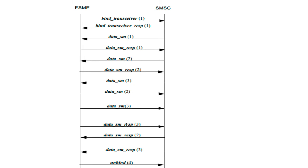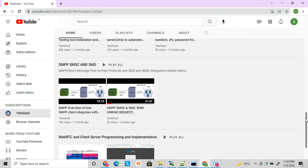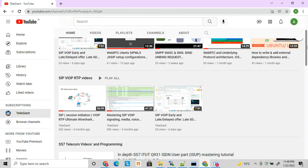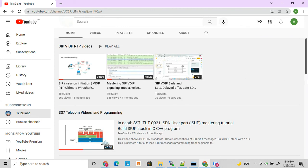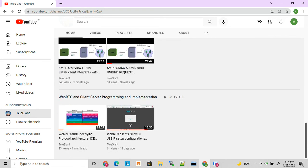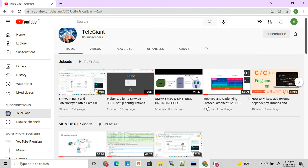Friends, this is all about the various SMPP message types and their uses. If you like this video, please don't forget to like, share, and subscribe to my channel. I will be giving a full in-depth description of all these messages in my next videos one by one. I have also uploaded videos related to C, web, SS7, SIP, and WebRTC — feel free to check those out as well. Thanks for watching!